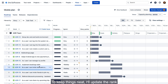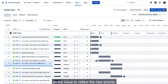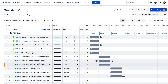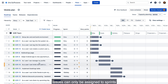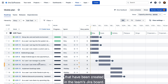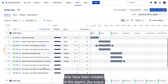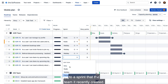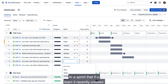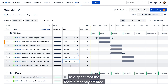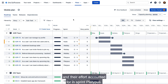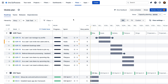To keep things neat, I'll update the rank on the issue to reflect the new priority. Issues can only be assigned to sprints that have been created in the team's Jira board. I'll quickly assign the team's remaining stories to a sprint that the team recently created. These issues are now scheduled and their effort accounted for in sprint platypus.